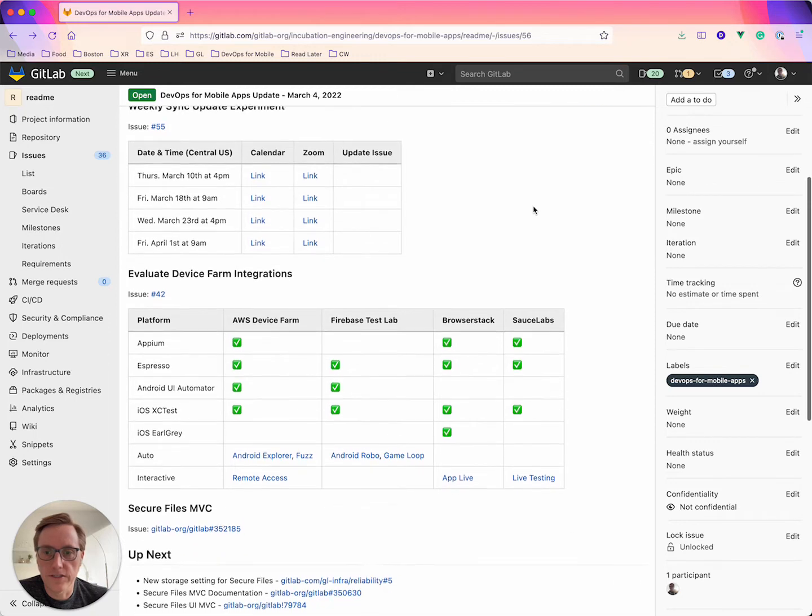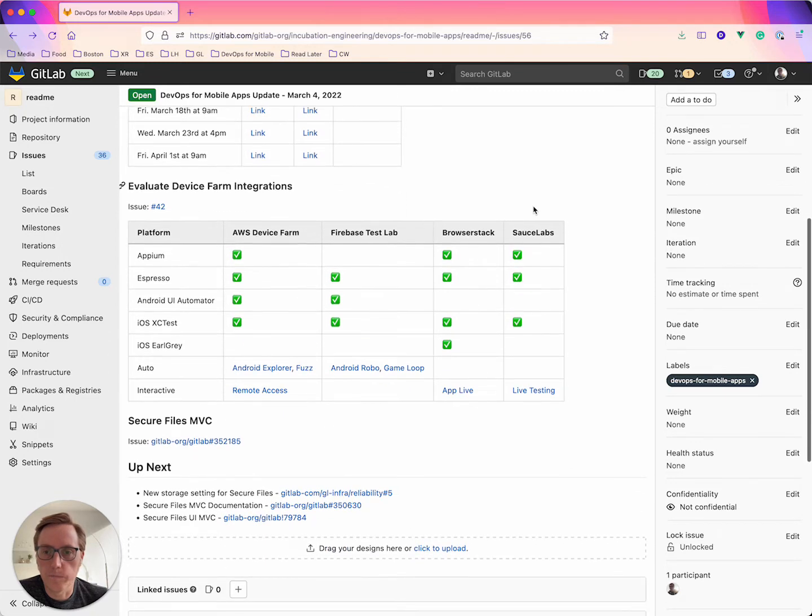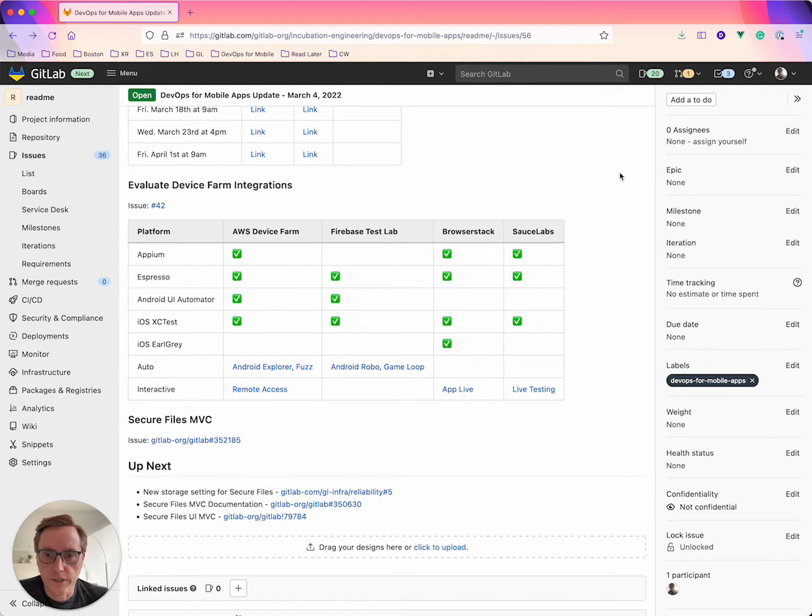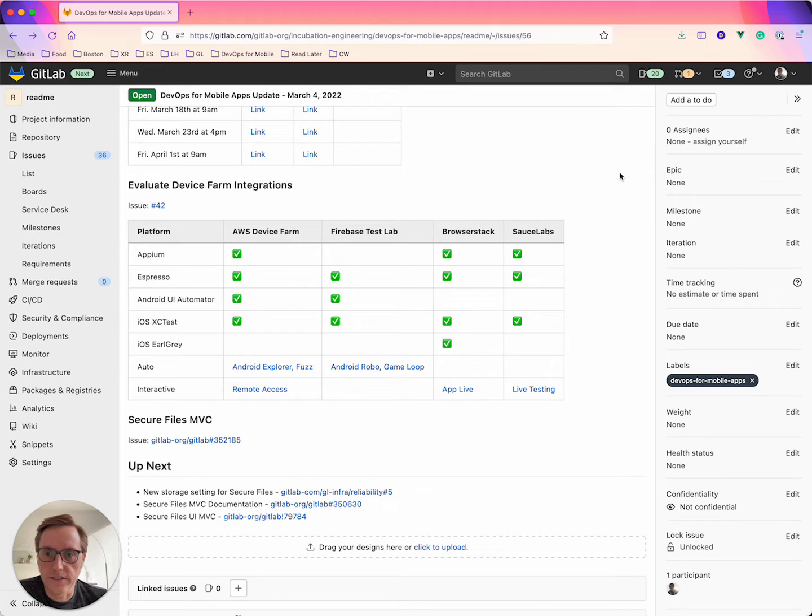The next section here was a little research that I did this week that I wanted to just kind of document. As I was kind of working through the review cycle on secure files I decided to dig into the device farm integration opportunities that we have.